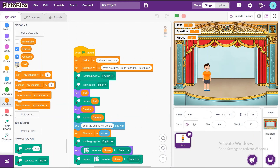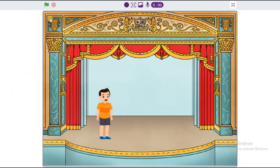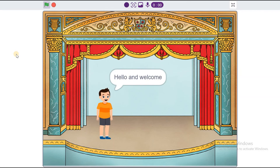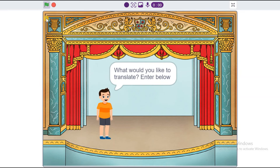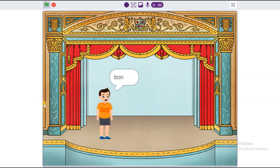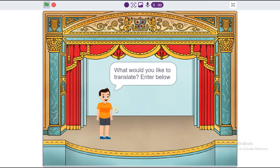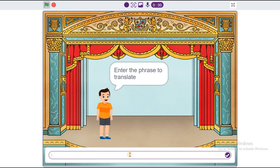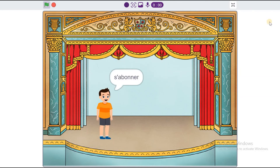Now, I will hide all variables. You can also choose English. Let's run the demo. Hello and welcome. What would you like to translate? Enter below.